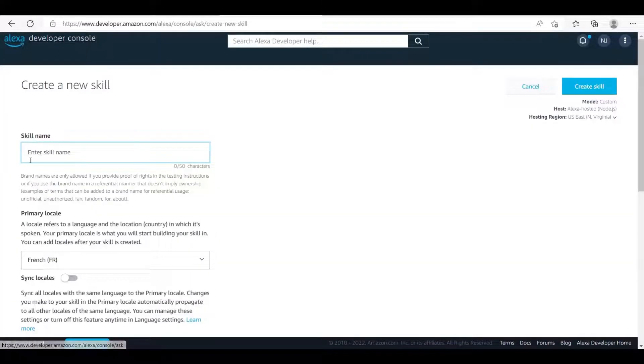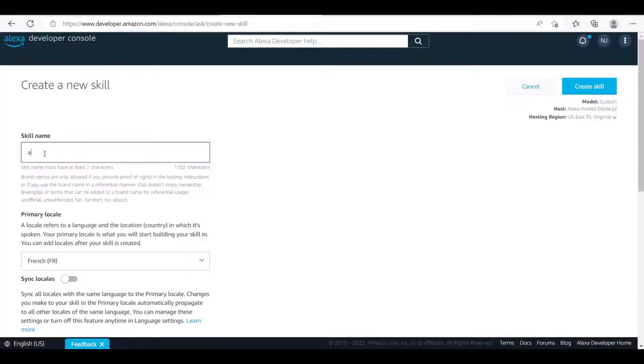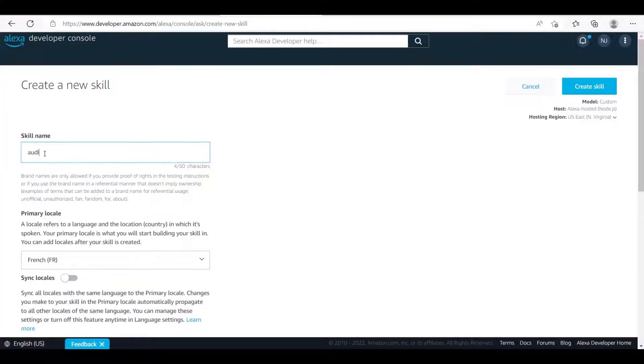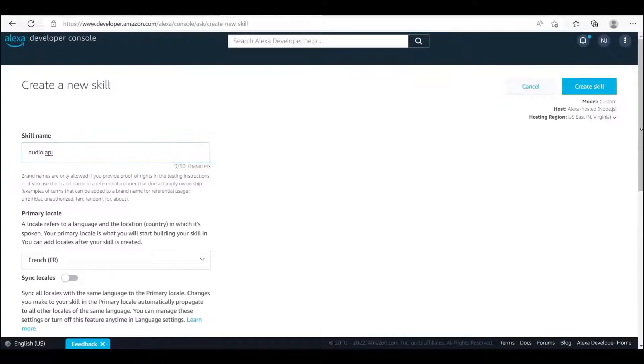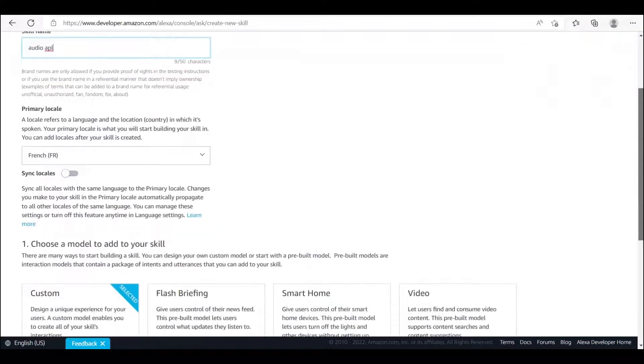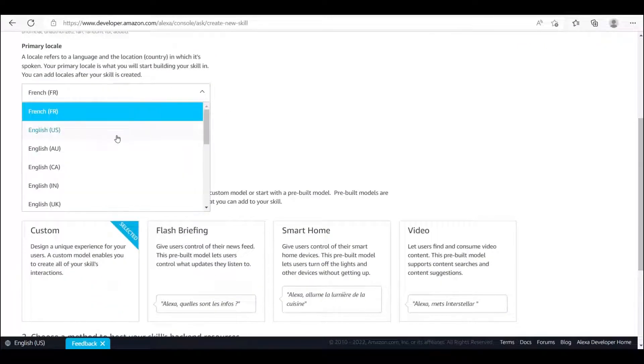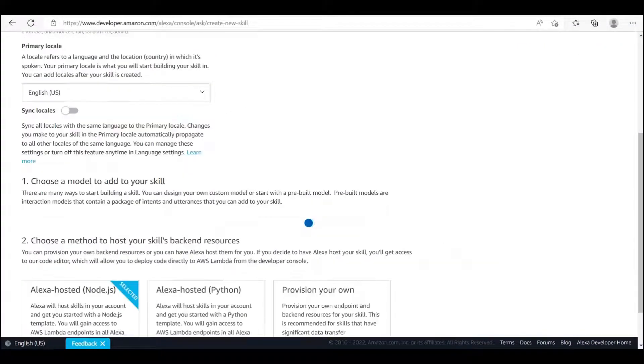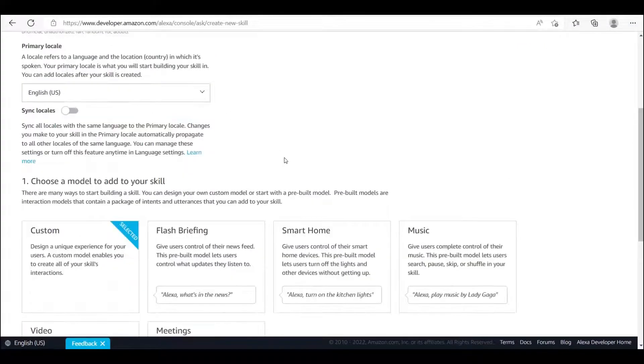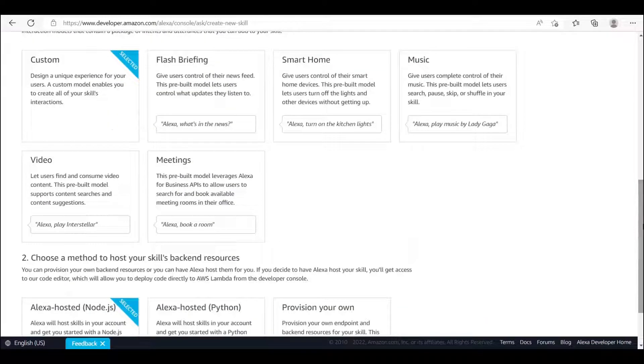Now let's move on and show you steps to create that skill. Go to your Alexa developer console and create a new skill. Once you are done naming your skill, setting up the language model and custom model in the templates page, we can choose Alexa hosted Node.js template, then click create skill.